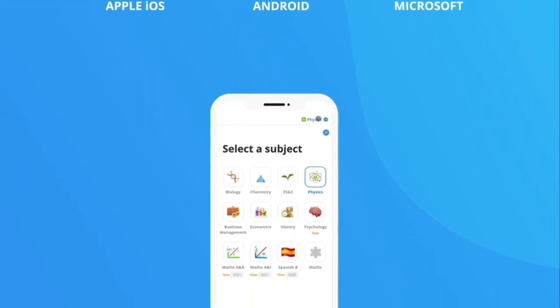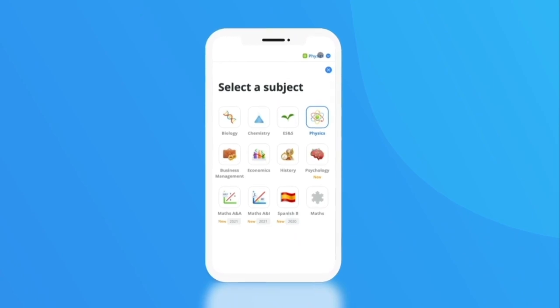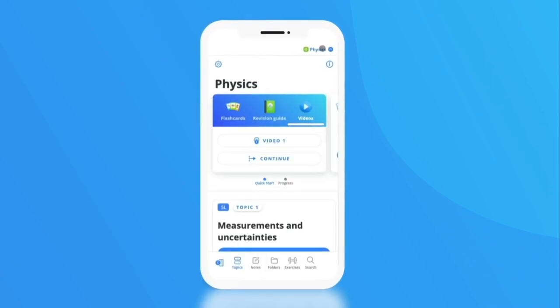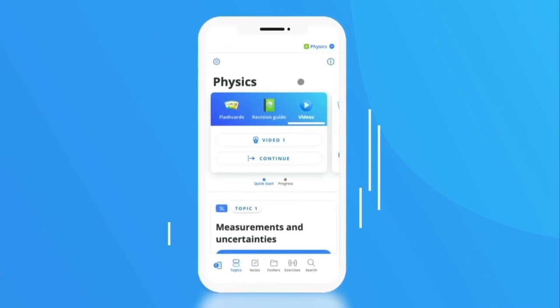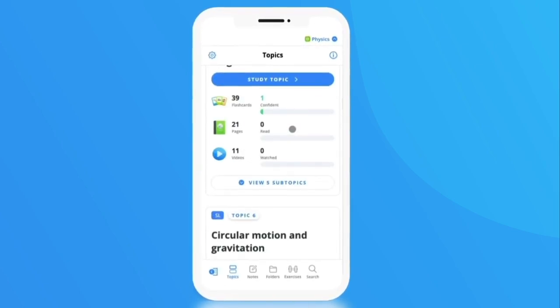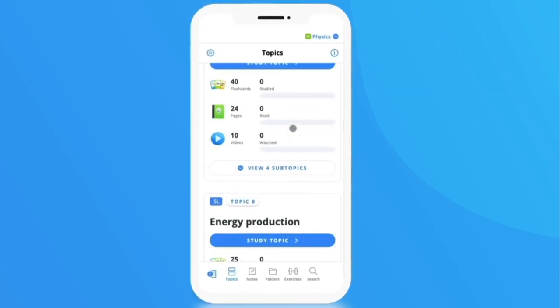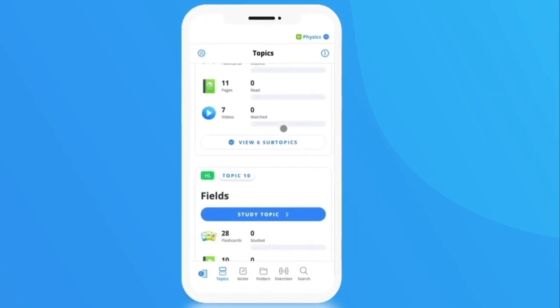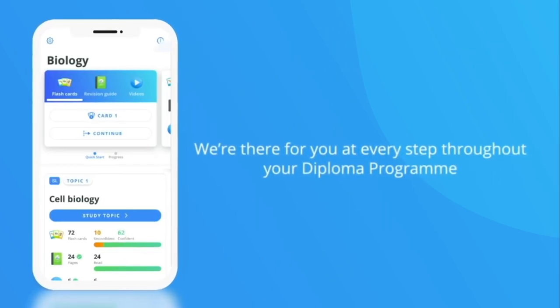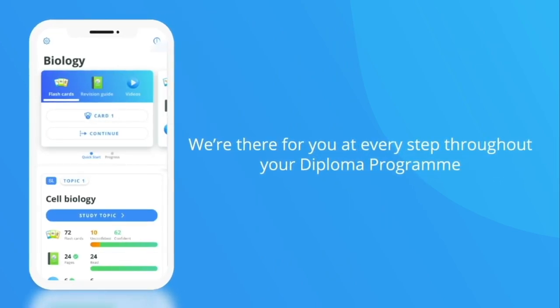Each subject is broken down into topics and subtopics, covering what you need for the IB syllabus. This gives you certainty in terms of what you need to know in order to master your subjects. We're there for you at every step throughout your diploma program.